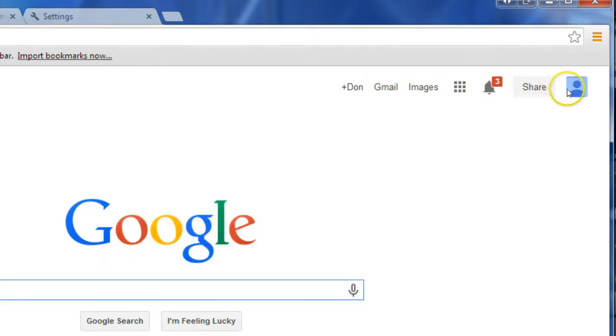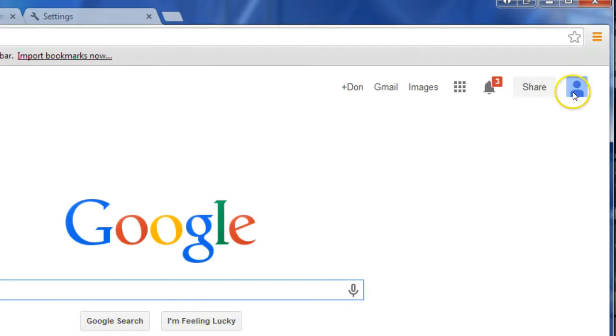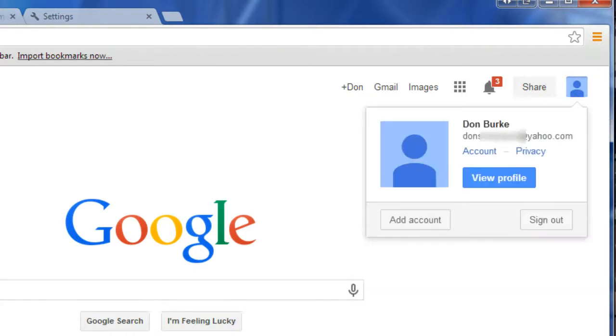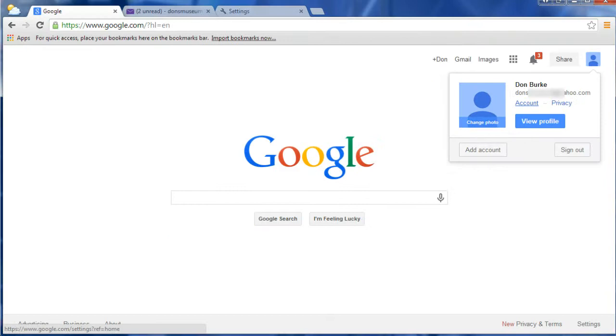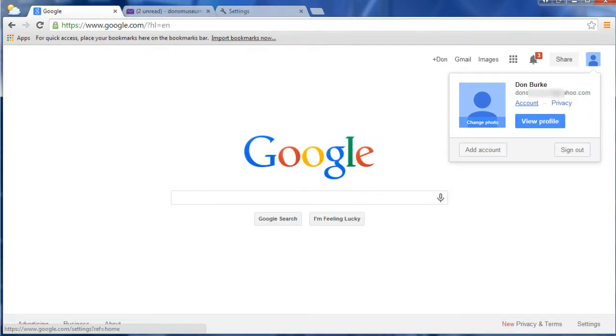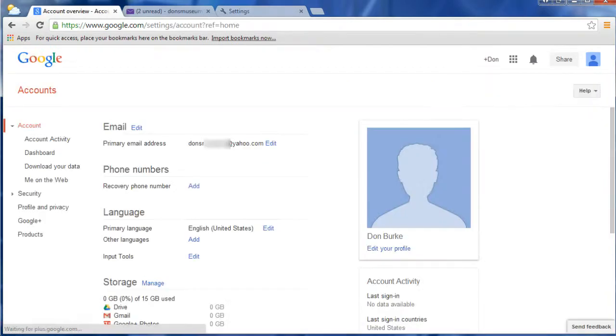And your profile information and all of your settings are underneath the icon that's up here. And you can put your picture there if you like, and then you just click on Account, and then you can set up all of your different preferences as you like.